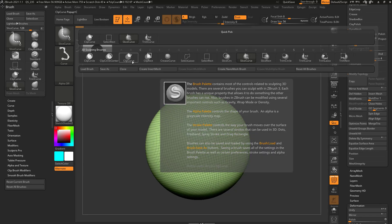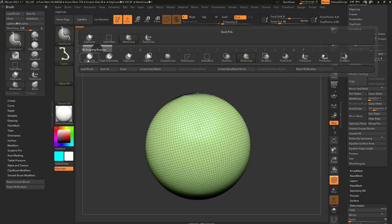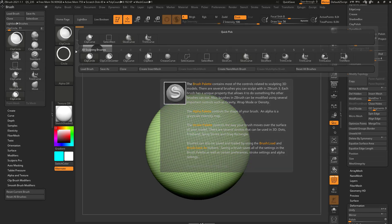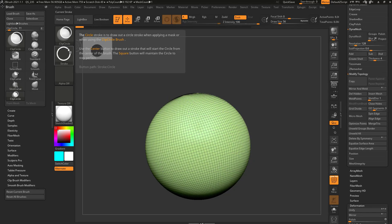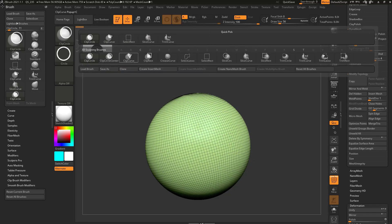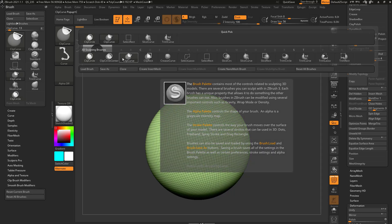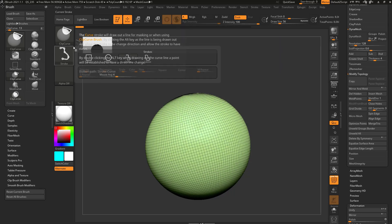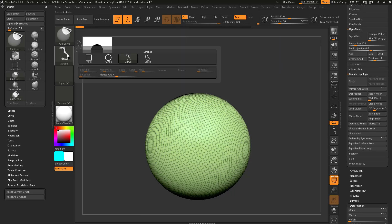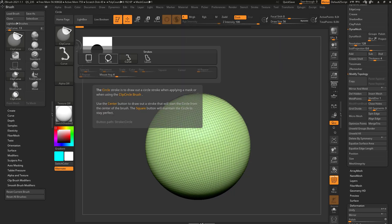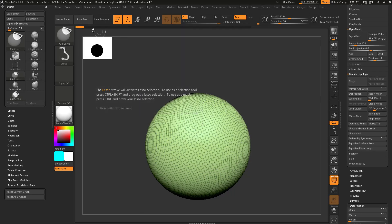You may have already guessed, because we've already talked about this functionality before. If we go over here to clip circle, it changed that stroke instead of clip curve, which is the curve stroke. If you go into stroke, here's rectangle, circle, and lasso.